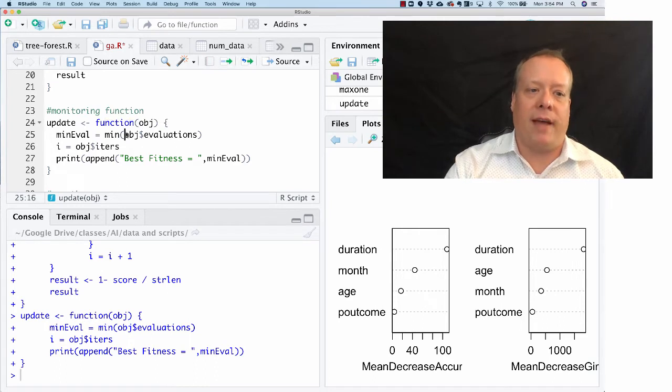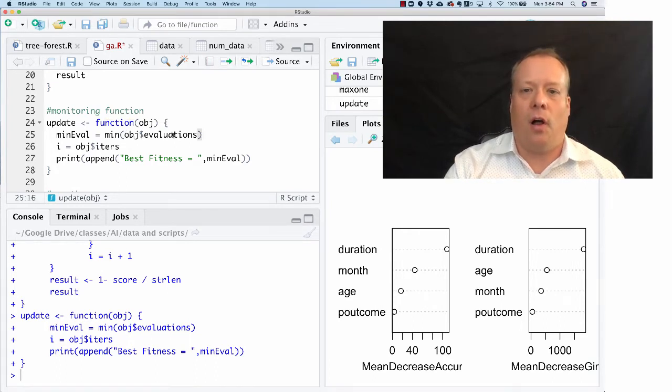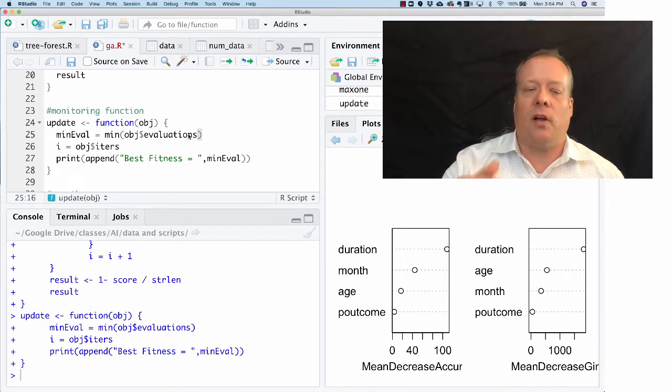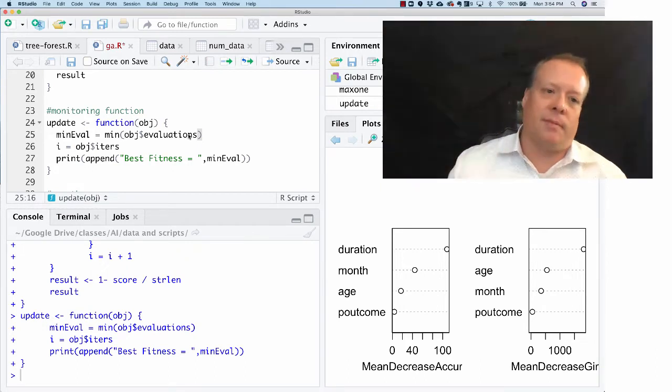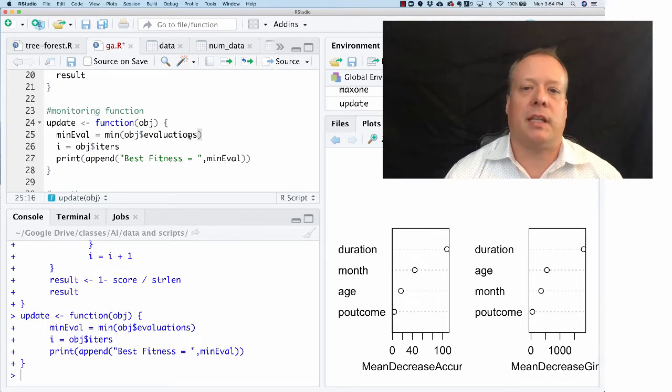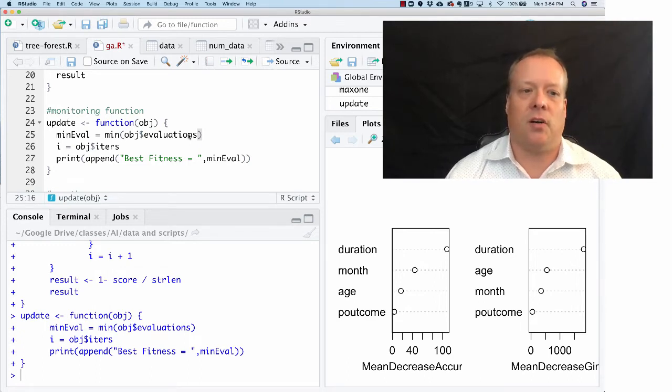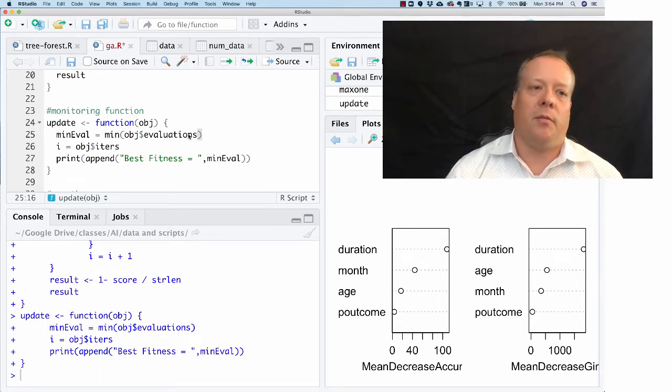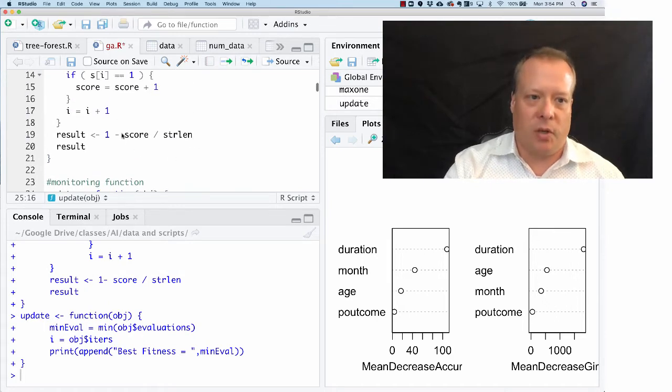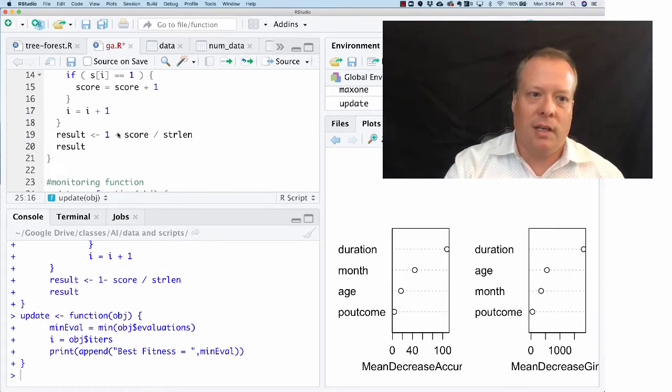This is basically saying I want to get the minimum value of all of the evaluations that have happened. In other words, of all the different runs of my genetic algorithm I want to get the minimum value, which in this case minimum is good because it means it's closer to zero.